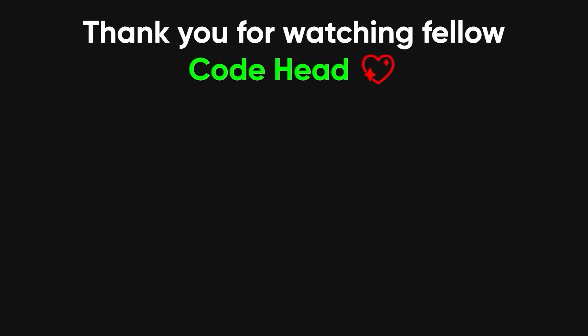Thank you for sitting through yet another tech rant, and if you enjoyed it, leave a like and subscribe to become a fellow code head.